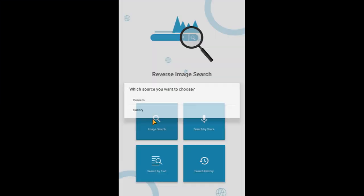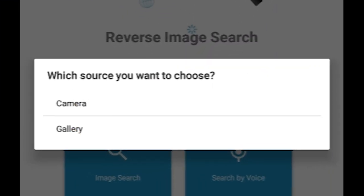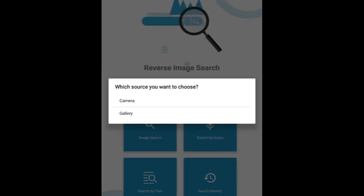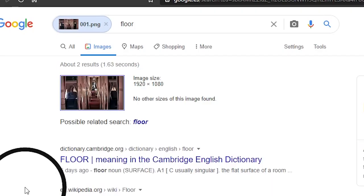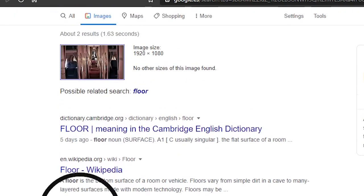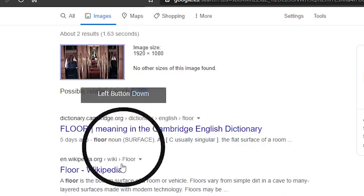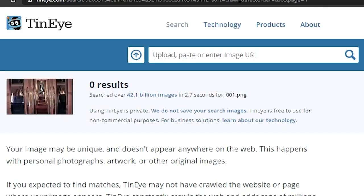Launch the app and choose image search and then choose gallery and then select the first screenshot, and then the app launches Google and searches for the image. Google and TinEye fail to recognize the image.